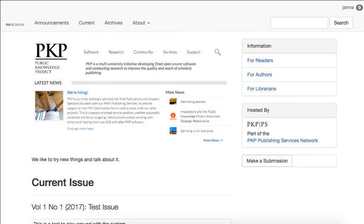Hello. Welcome to Module 14 of Setting Up a Journal with OJS 3.0, the Static Pages plugin.